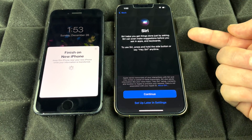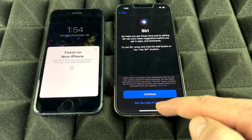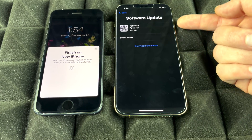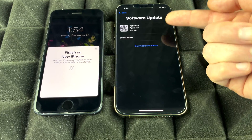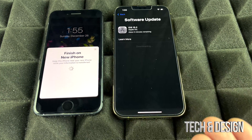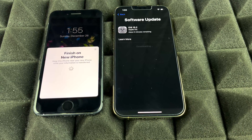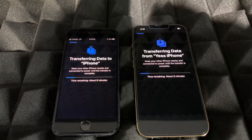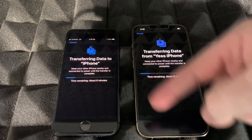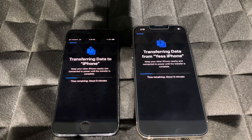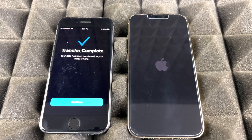Agree to the terms and your data and settings will begin transferring. You can set up Siri now or later — we'll do it later in settings. With newer phones you may also see a prompt to install the latest iOS update; not everyone will see this, but go ahead and download and install it if you do. While all this is happening, make sure your old phone doesn't turn off — plug it in if needed, especially if the battery isn't at 100%.